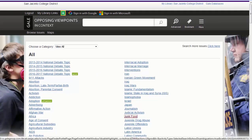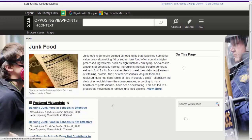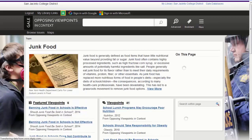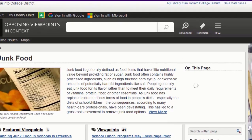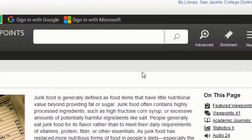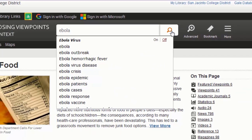Clicking on a topic will bring you everything the database has on that topic. If you already know what you want to research, enter your search terms in the search box and click on the magnifying glass.